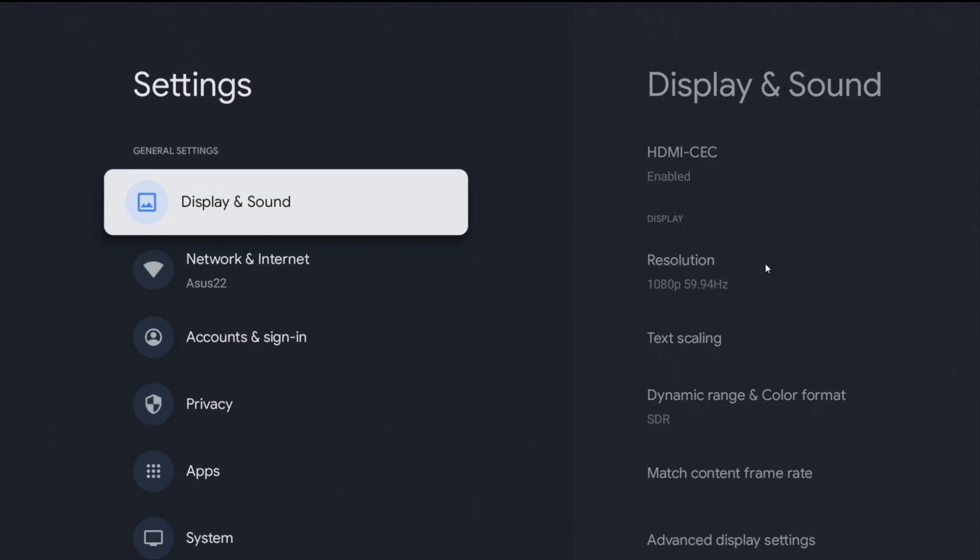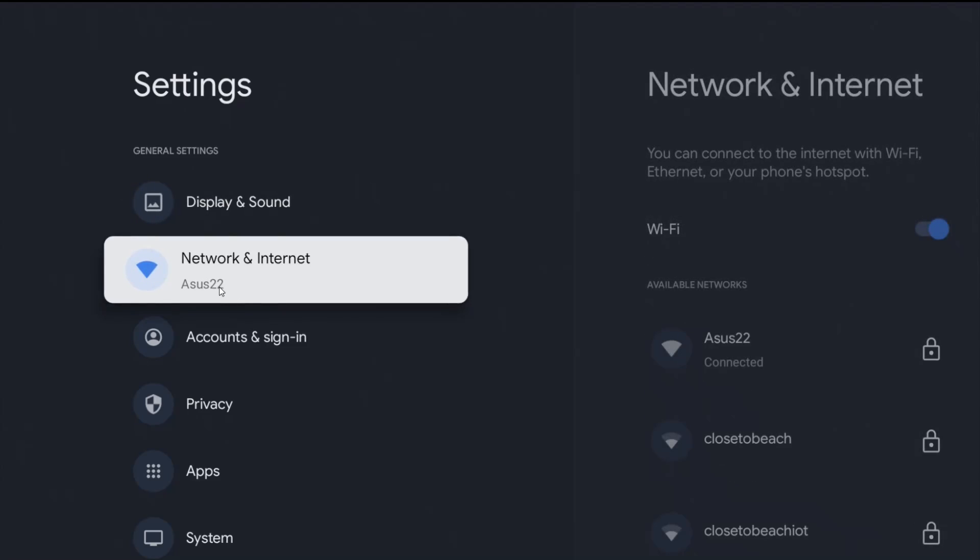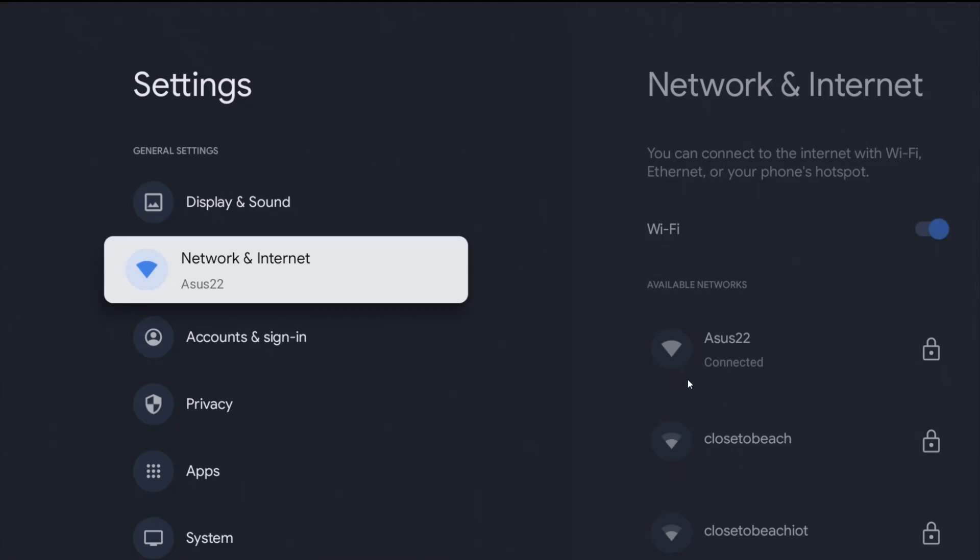What we're going to look at first is our internet connection. I'm hooked up to my Wi-Fi router that's named ASUS 22. This is the same internet connection that I need hooked up with on my phone so that my phone can interact with the ION 4K streaming box so they can communicate with each other during this casting process.